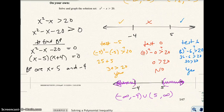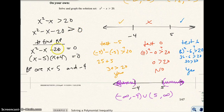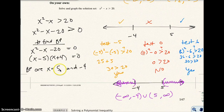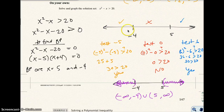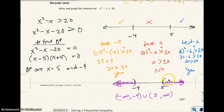For the on your own problem, I went ahead and set the inequality with one side equal to 0, then changed the inequality to an equation and found the boundary points of 5 and negative 4. I tested values in each one of those intervals and found that the two outer intervals work out. I went ahead and showed the graph of the solution and then the interval notation.